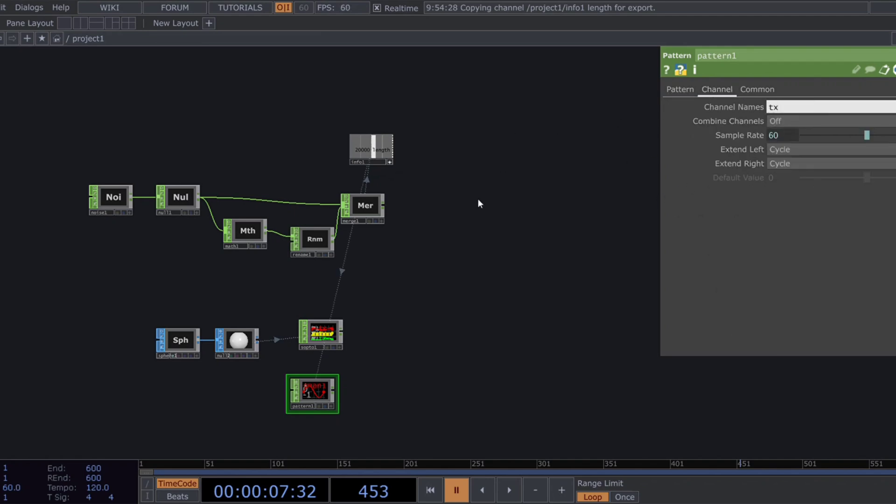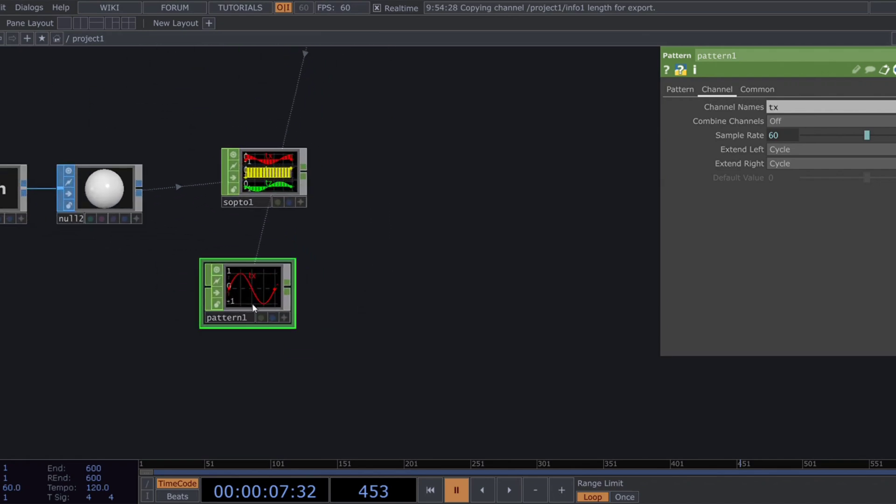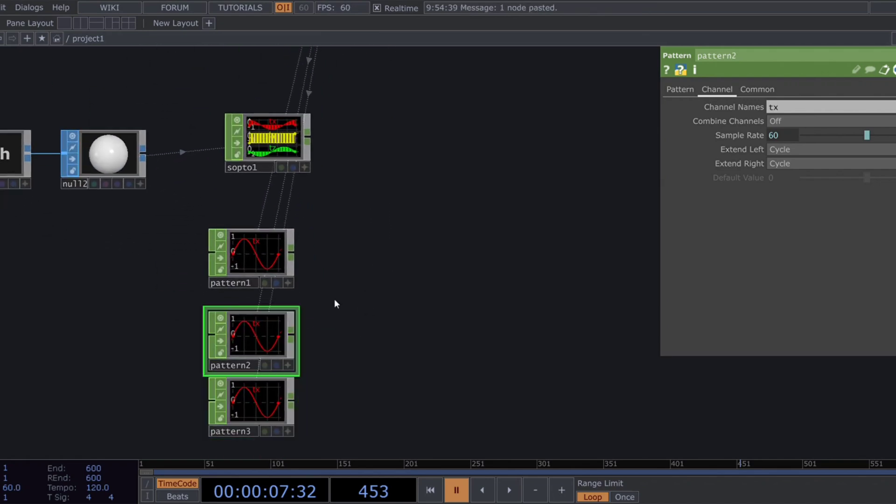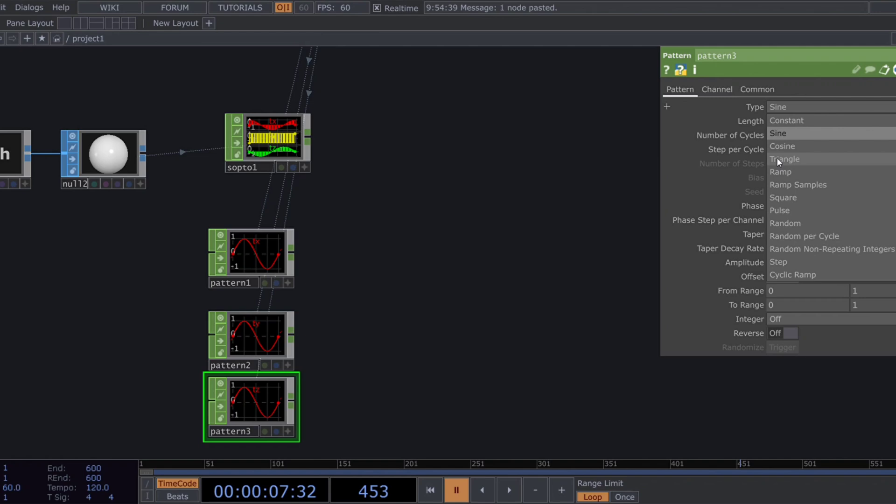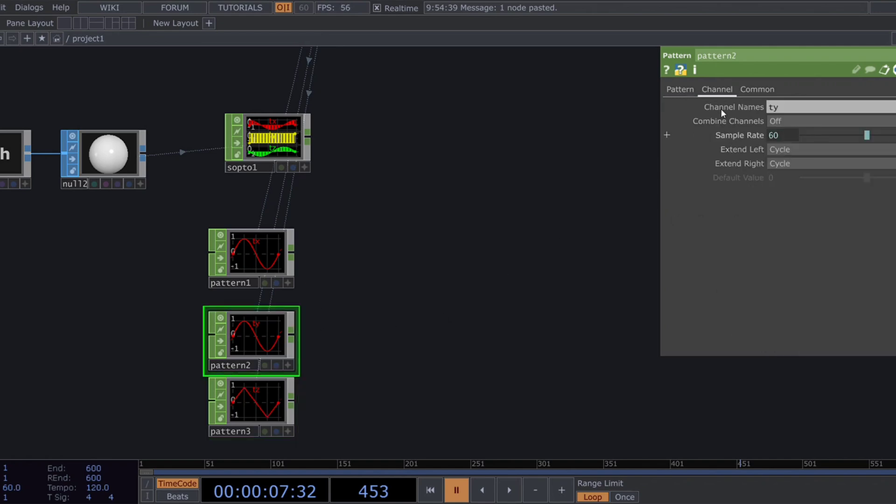Let's rename this pattern to TX. Now, duplicate this pattern twice. Rename their channel to TY and TZ, and change their types to triangle and cosine.